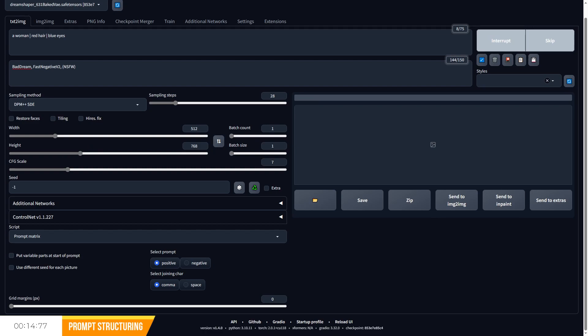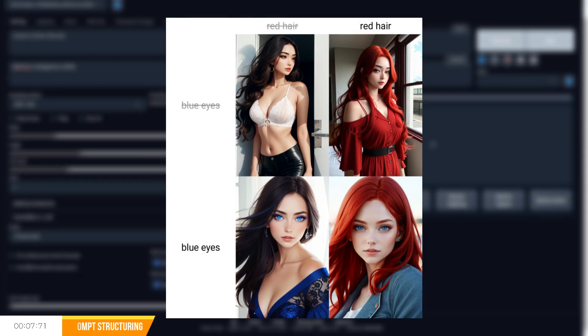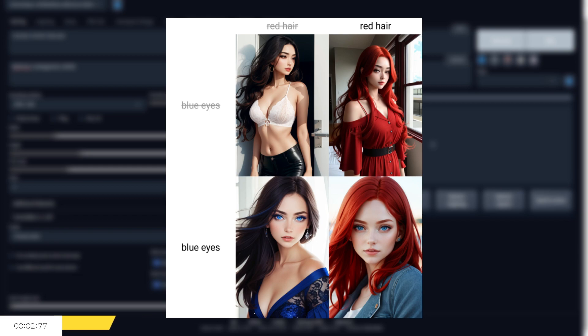For example, you could type in as your base 'a woman' and then for the prompts you want to test, let's use 'red hair' and 'blue eyes'. We can see that we get a woman across our images, but now we can see the impact of the red hair and blue eye prompts in a variety of combinations.